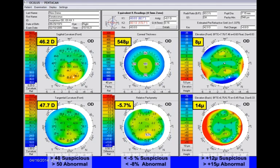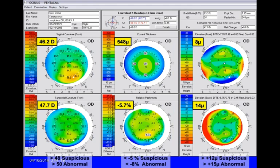There's a comment that the pointer can't be seen. The lower right-hand corner shows 14 microns. I can see the pointer now, so keep going. That 14 microns is suspicious, and this is the patient's right eye.